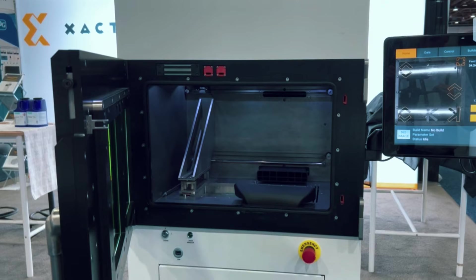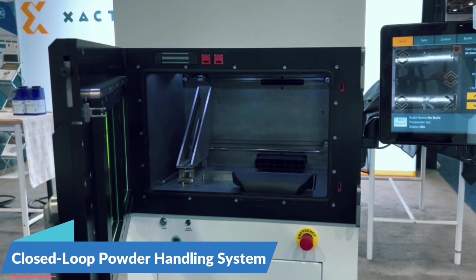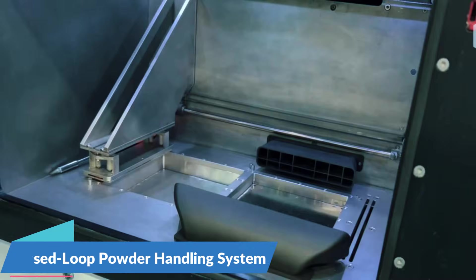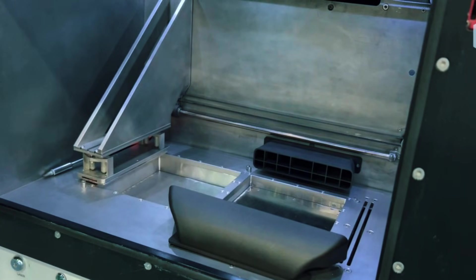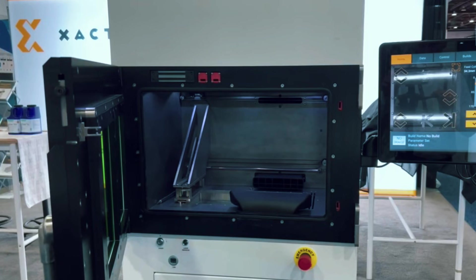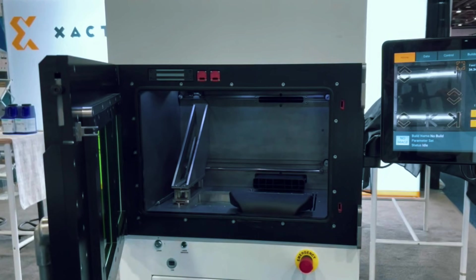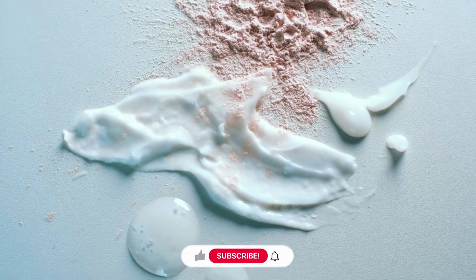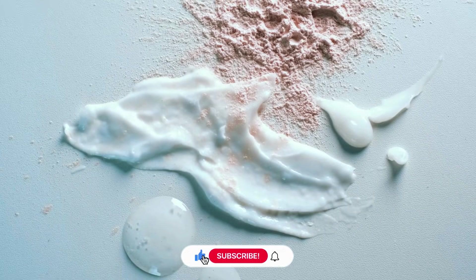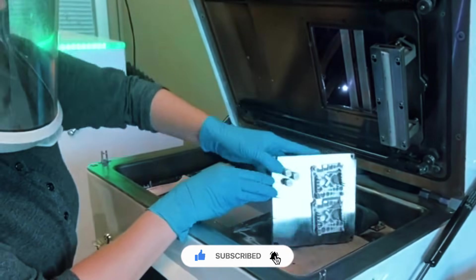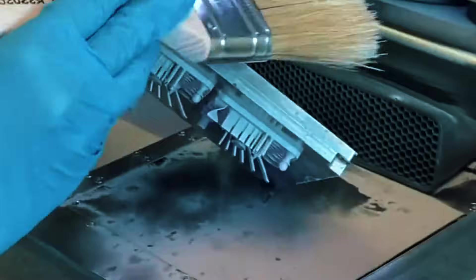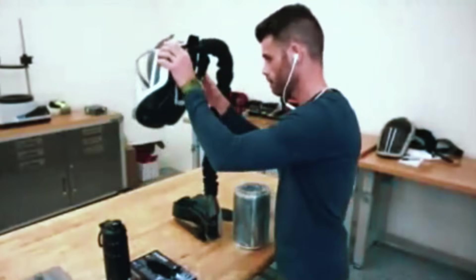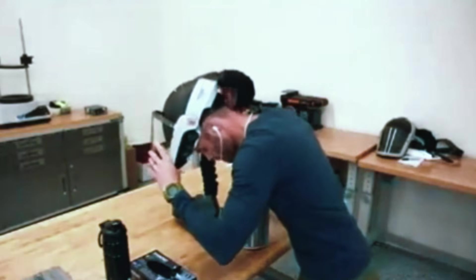What sets this printer apart is its closed-loop powder handling system. Instead of dealing with loose metal powder floating around your workspace, everything stays contained. This matters because metal powder can be hazardous if not handled properly, and this system keeps your team safe while making the whole process cleaner and more predictable. You're not spending half your time on safety protocols and cleanup.